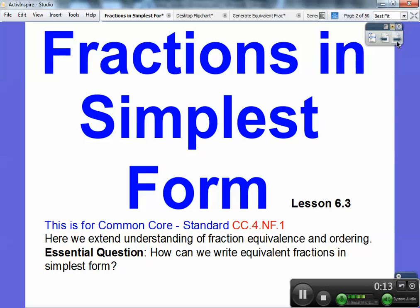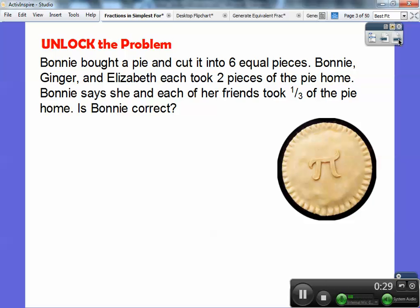The common core strand is CC4NF1, where we're going to extend our understanding of fraction equivalence and ordering. Our essential question is: how can we write equivalent fractions that are in simplest form? After this lesson, I think you guys will be pretty savvy on writing fractions in simplest form.